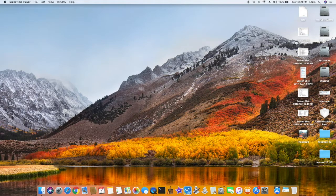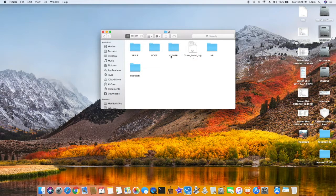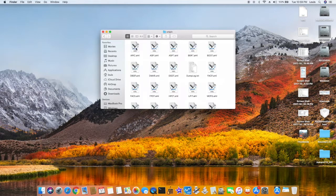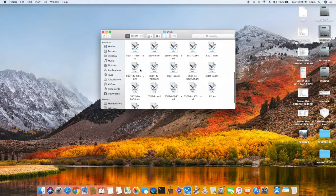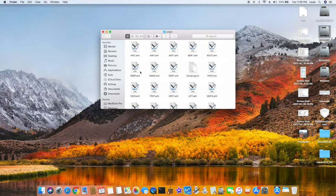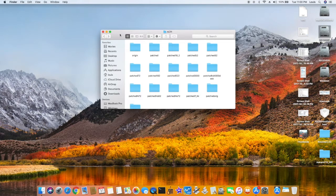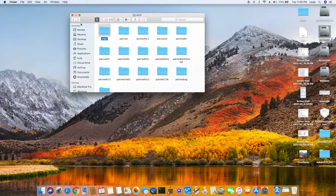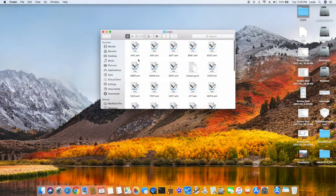After we patched the IOSBHostFamily.kext, everything came back perfect. Now since we hit F4, I want to show you the EFI folder under Clover ACPI — the origin folder. That's where all your original files extracted by Clover are. So this is your original stuff: the DSDT and SSDT. If you look in here, a lot of these things you don't use, so you're going to remove them.